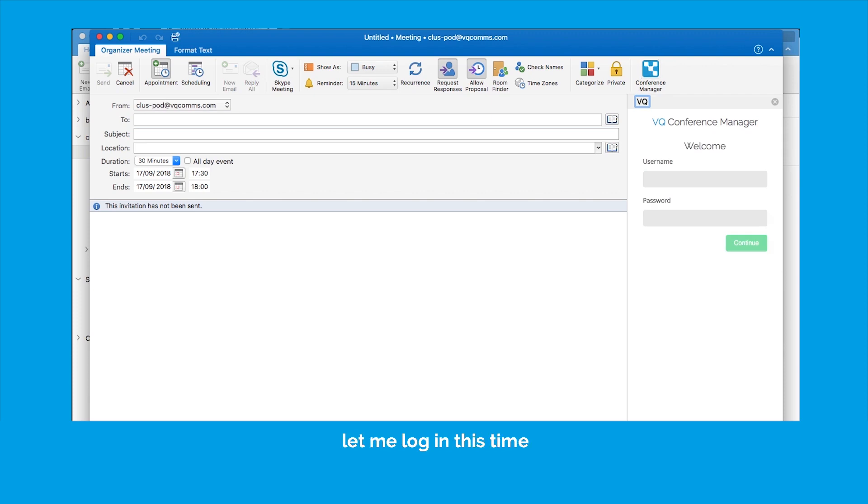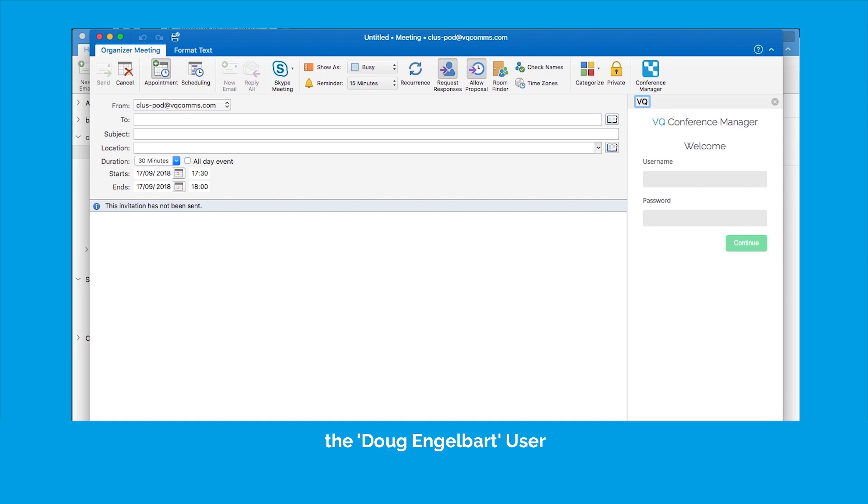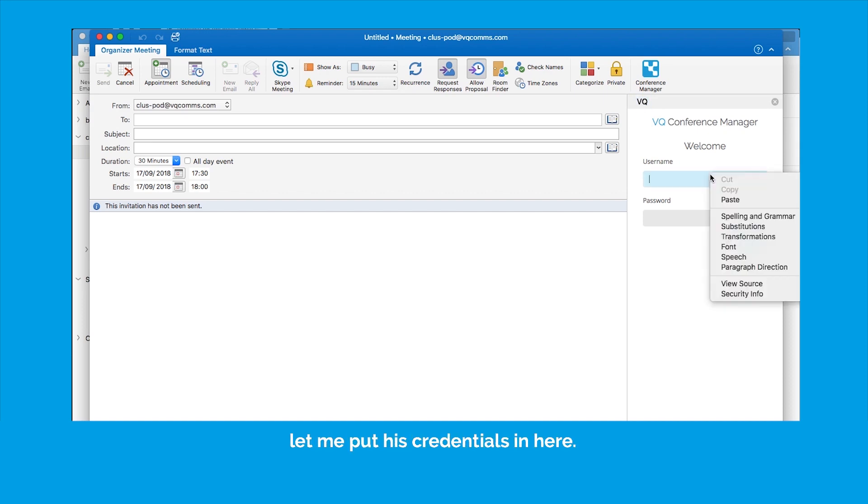Let me log in this time as the user that we looked at before, the Doug Engelbart user. So let me put his credentials in here.